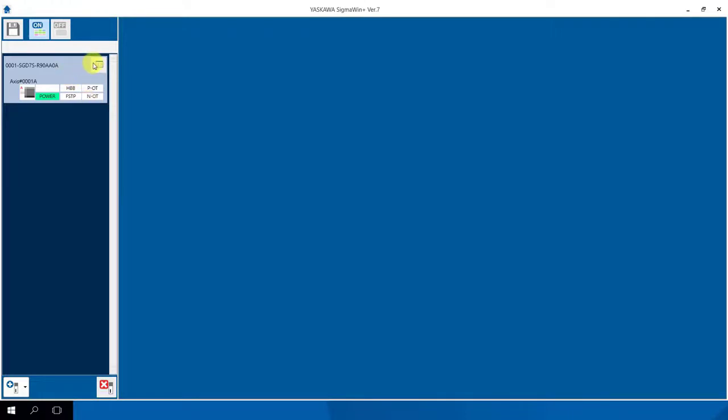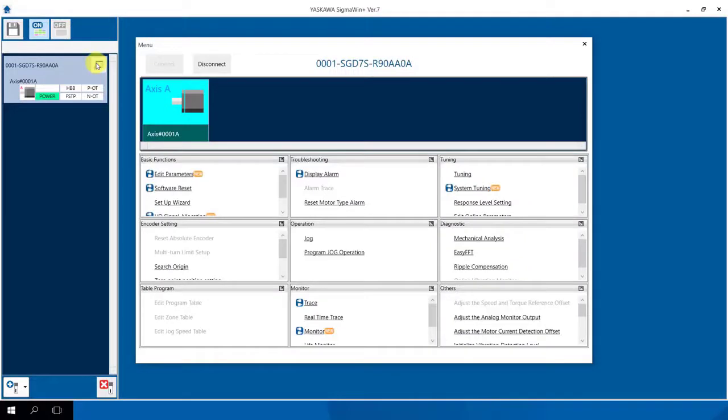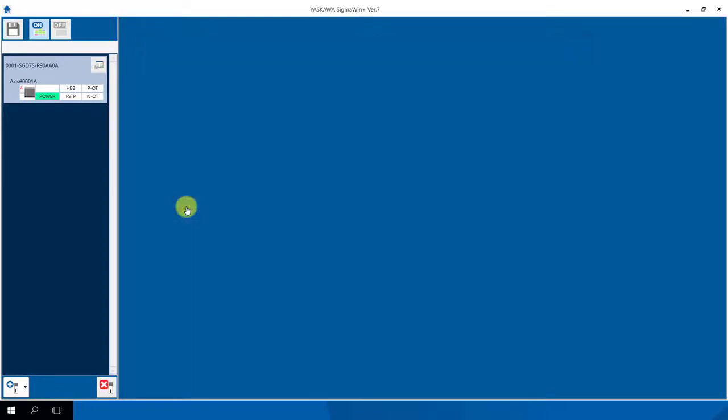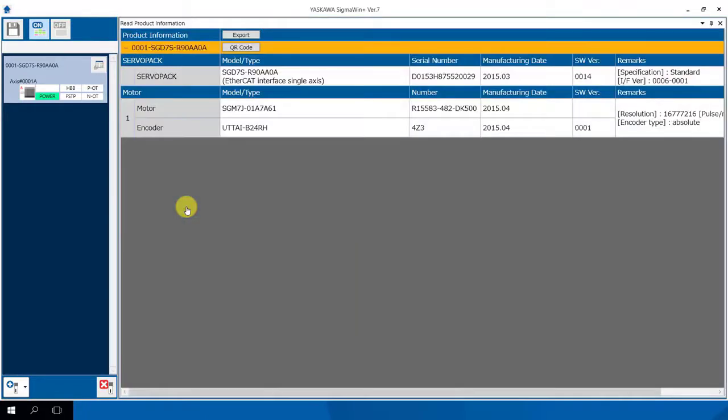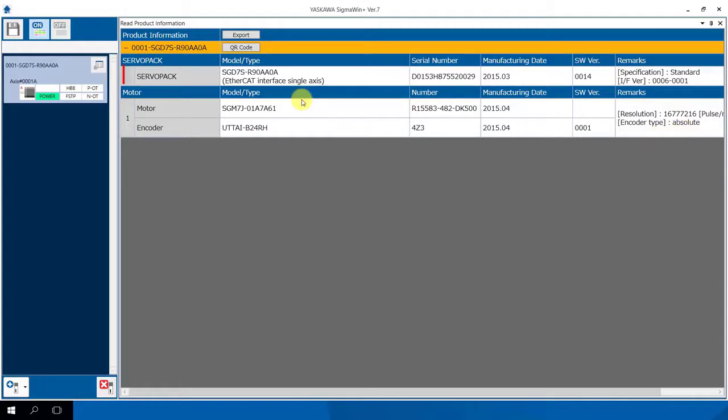Now you see the overview from the Sigma Win Plus, the Sigma 7 configuration tool. We click now here to this menu button. Then appears our window and then you have the possibility to check the product information. What servo pack and encoder we have inside in our application. We have here absolute encoder as you see here, and we have also an EtherCAT servo pack with the article number.